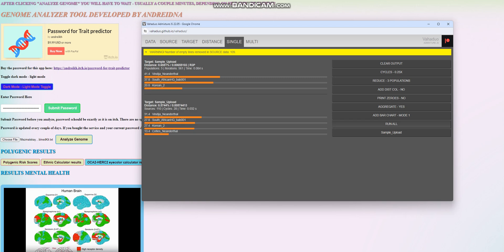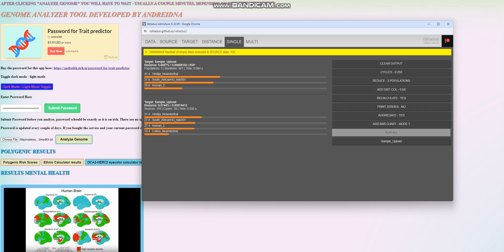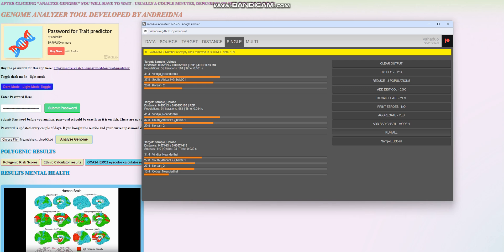So, let's go ahead and check what if we reduce that to three populations. So, reducing that to three populations, we get a score that looks like this, 41% Vindija Neanderthal, 37.8% South African hunter-gatherer, and 20.8% Korean. What if we add distance column to 0.5? Same thing. What about 1?